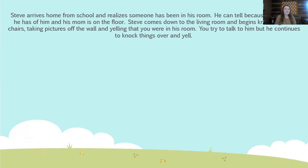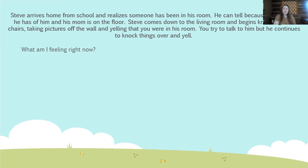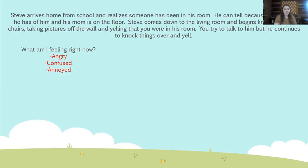Here's a little scenario. Stephen arrives home from school and realizes somebody has been in his room. He can tell because the picture he has of him and his mom is on the floor. Steve comes down to the living room and begins knocking over chairs, taking pictures off the wall, and yelling that you were in his room. You try to talk to him, but he continues to knock things over and yell. We're going to answer the four self-assessment questions. First — what am I feeling now? You might be feeling angry, confused about why he's doing that, annoyed that he's touching your things, disrespected. Those are just some feelings that could come up.